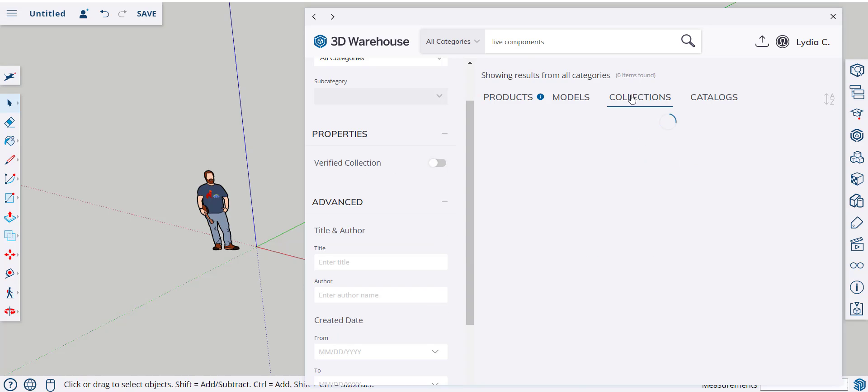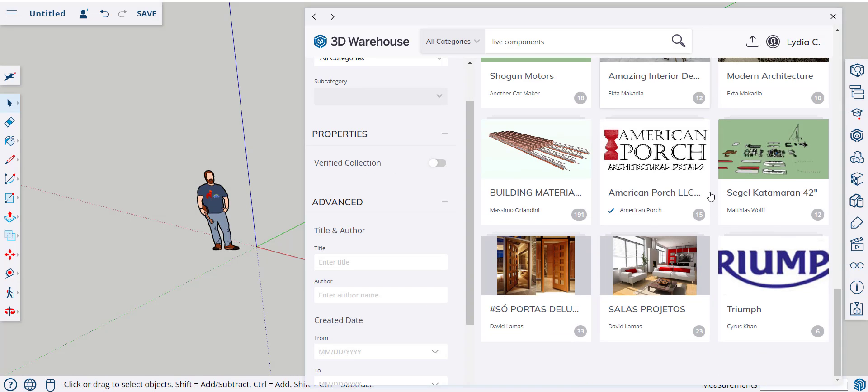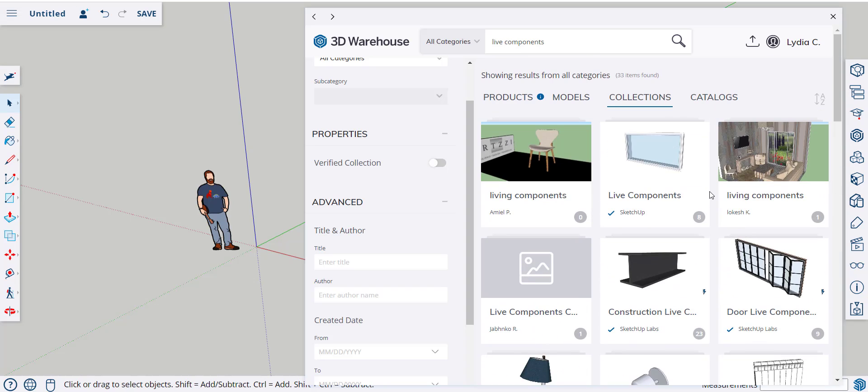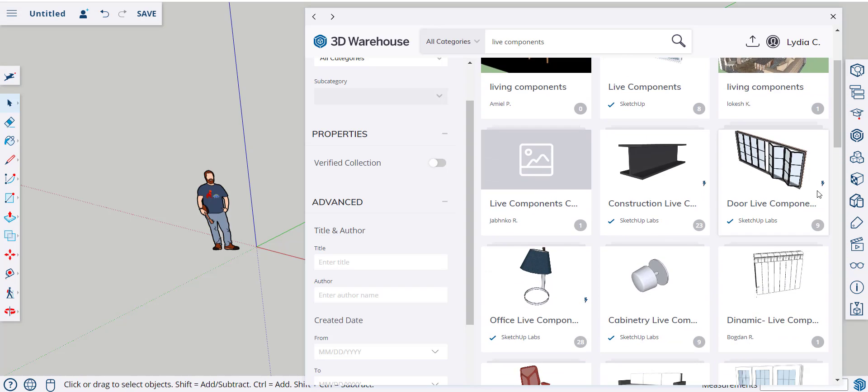And go to Collections. These are mostly done, right now, by SketchUp and SketchUp Labs. You can tell it's a Live Component by this lightning bolt.